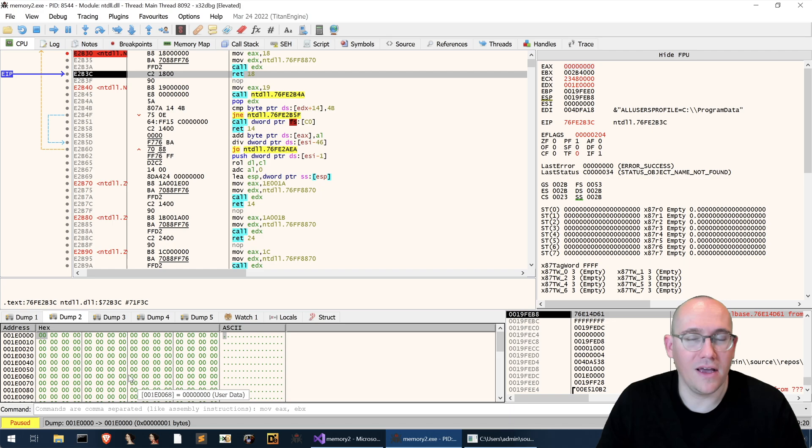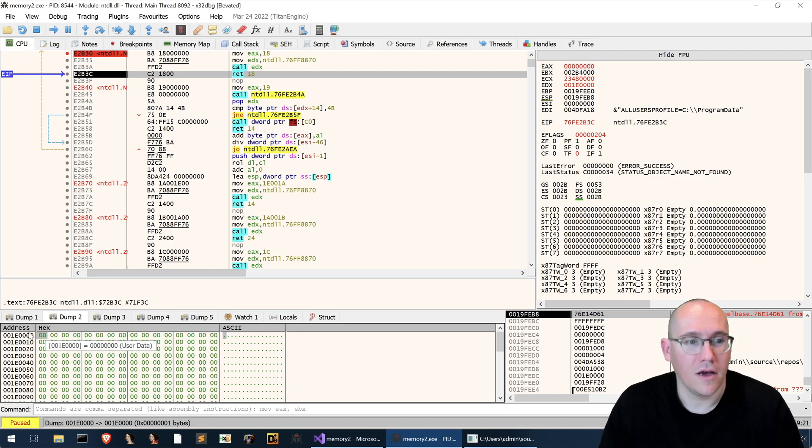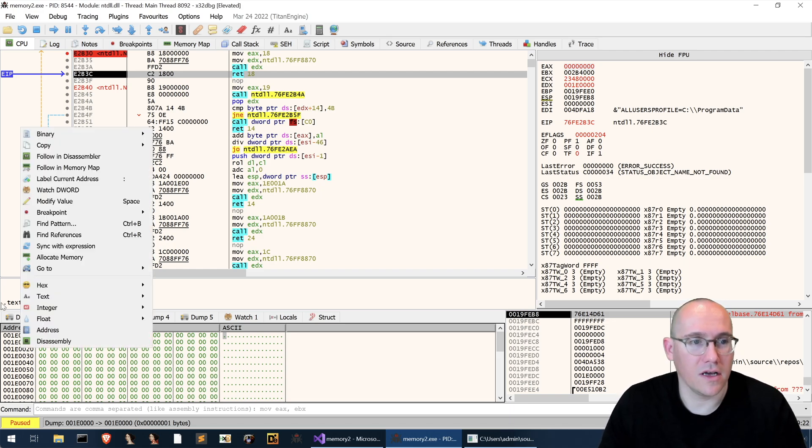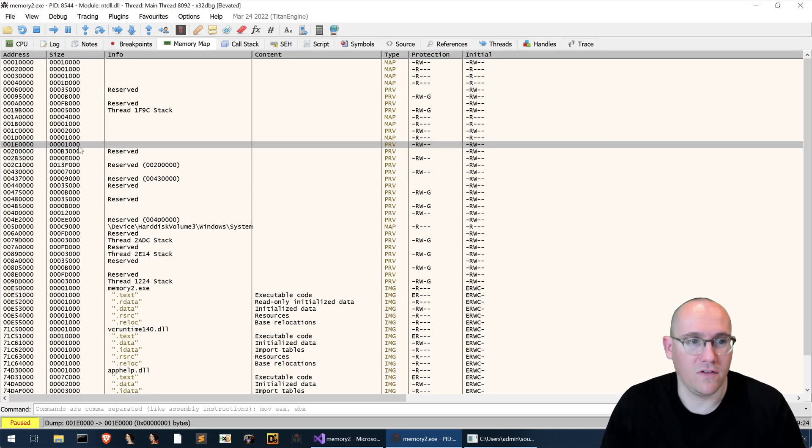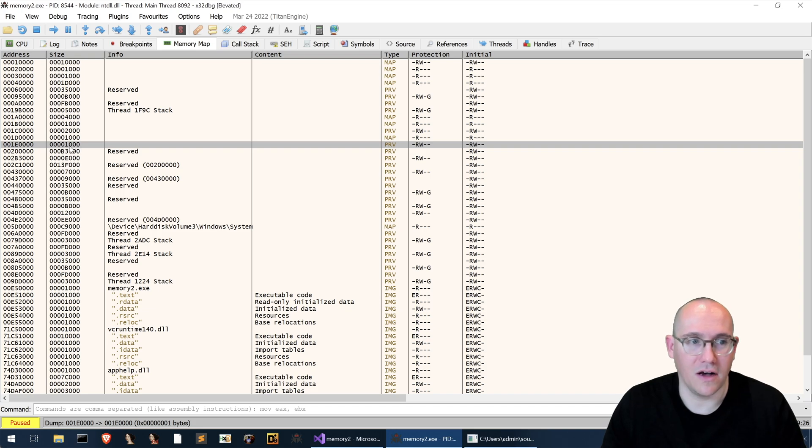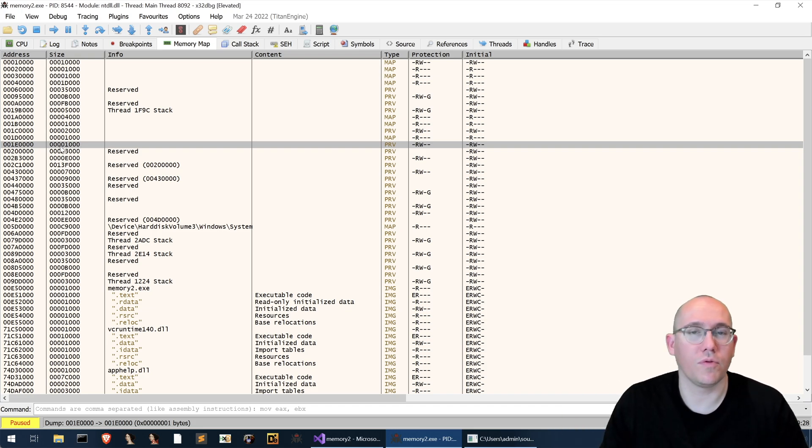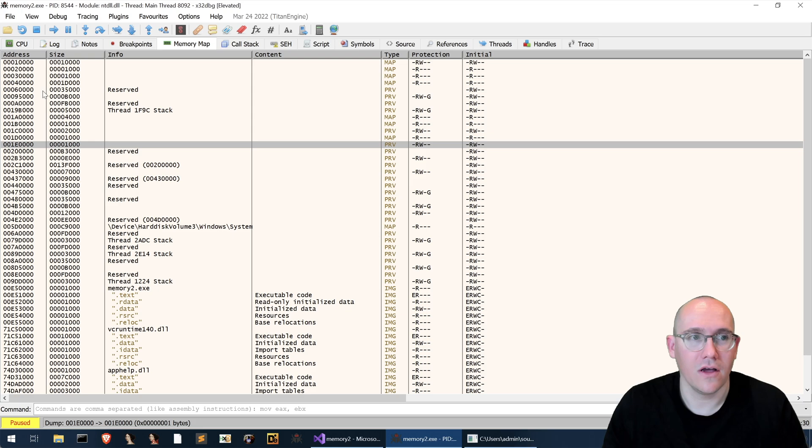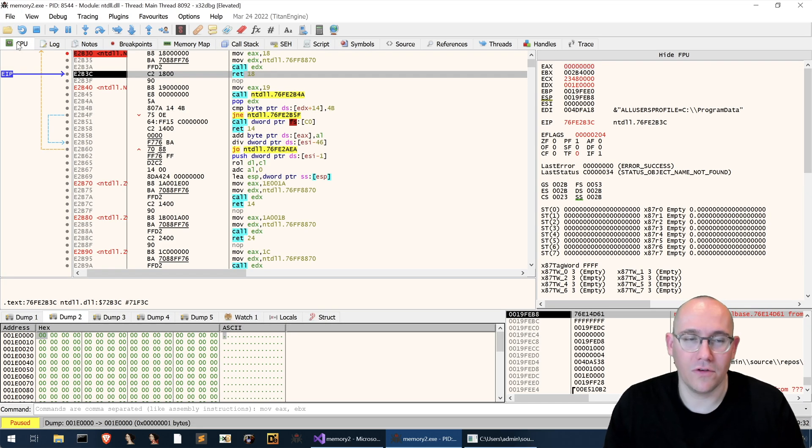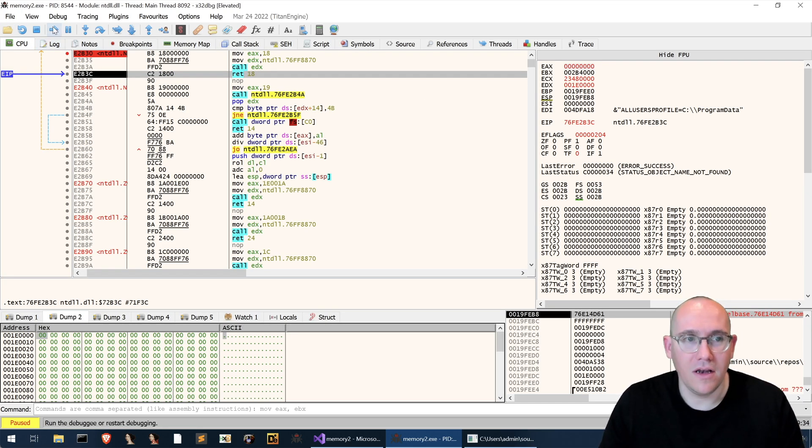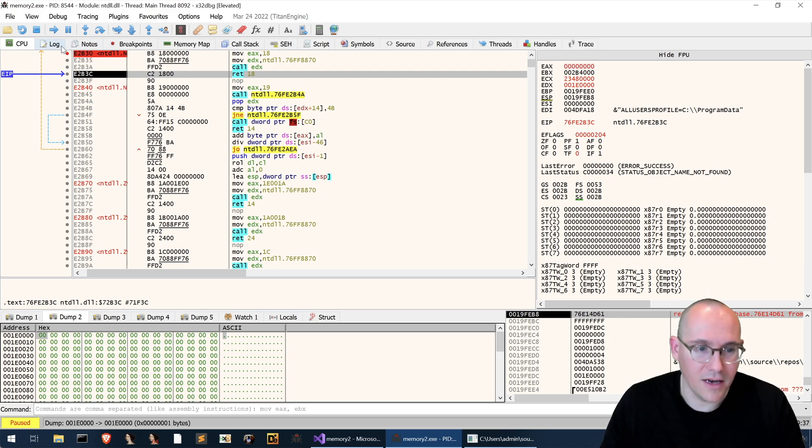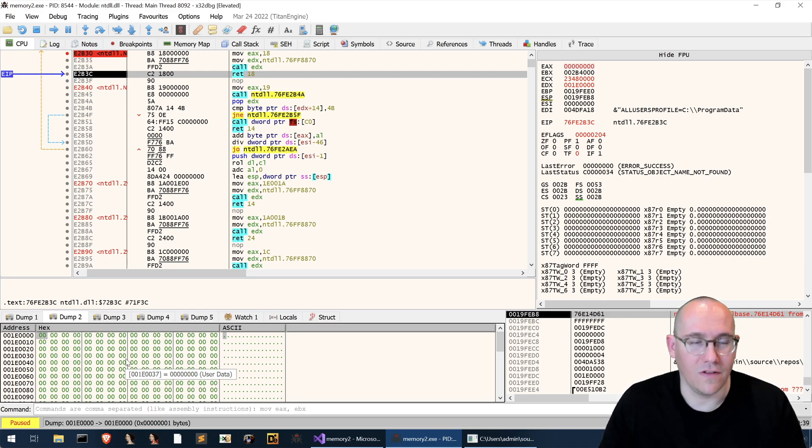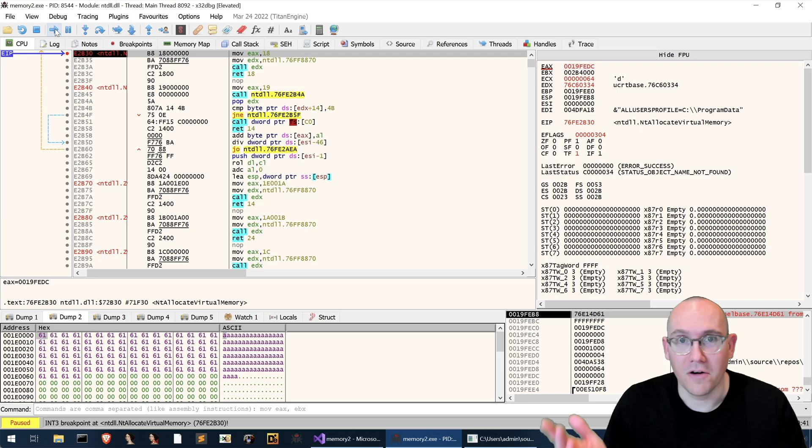So here's our new page of memory we can right click follow in memory map see the size of it so it's only 1000 hex. I'm assuming this is probably our call to virtual alloc so why don't we go back to our CPU view and run until we hit our virtual alloc breakpoint again and see what is put into this memory.